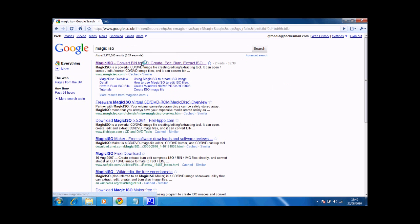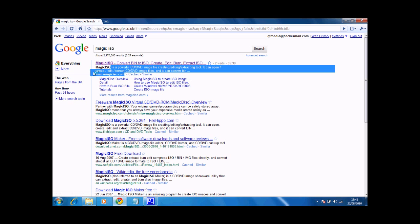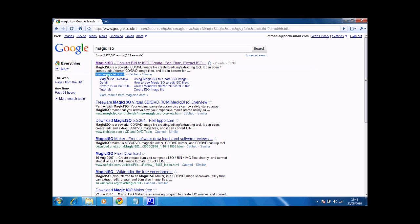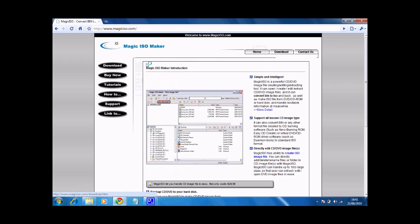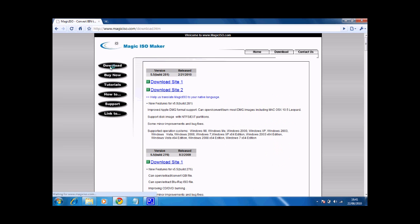Press enter and click on the top link saying www.magiciso.com. Click the link and click the download link on the left sidebar, then select which site you want to download from and click that. I have already downloaded it so I'm not going to click that.